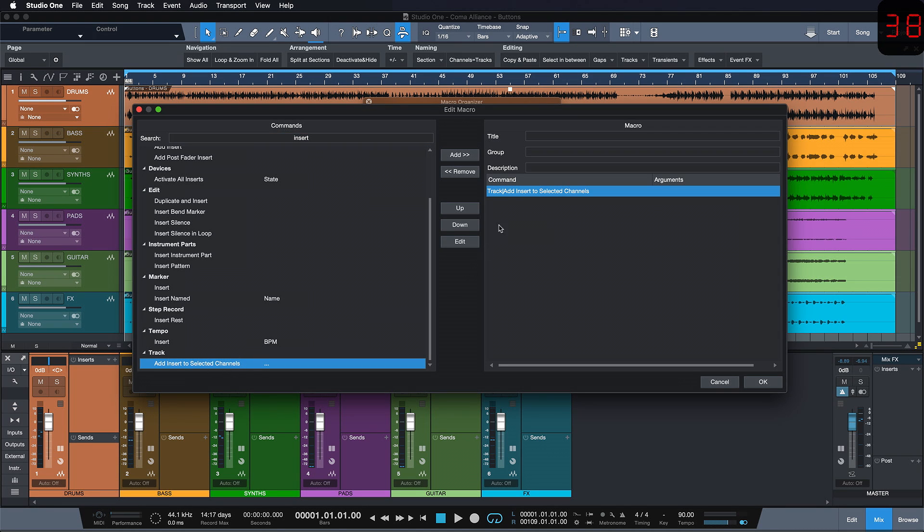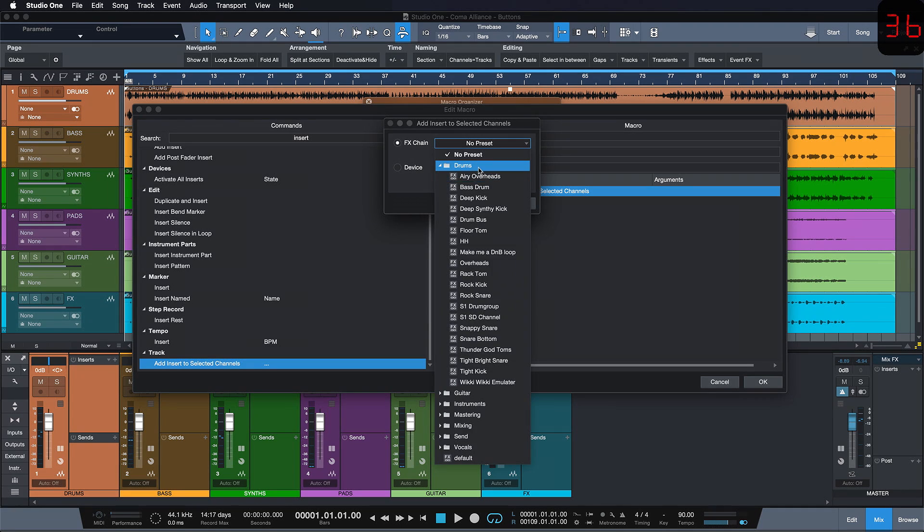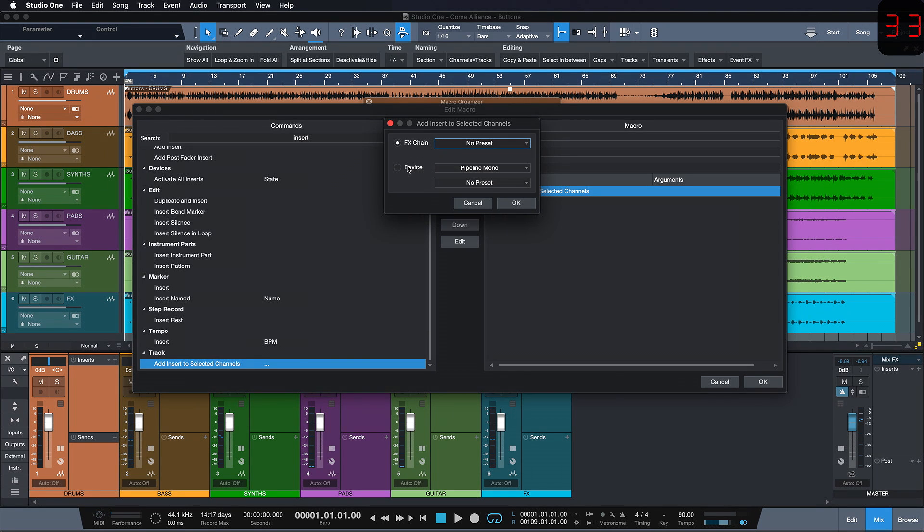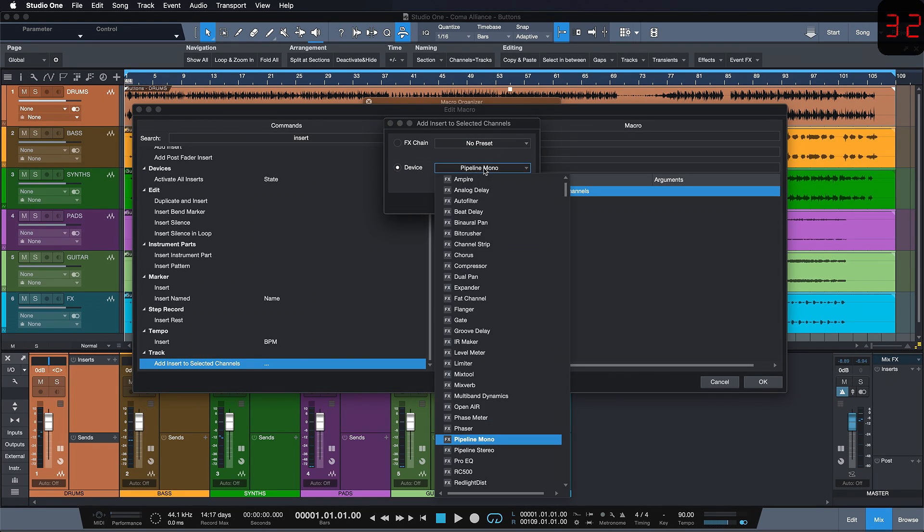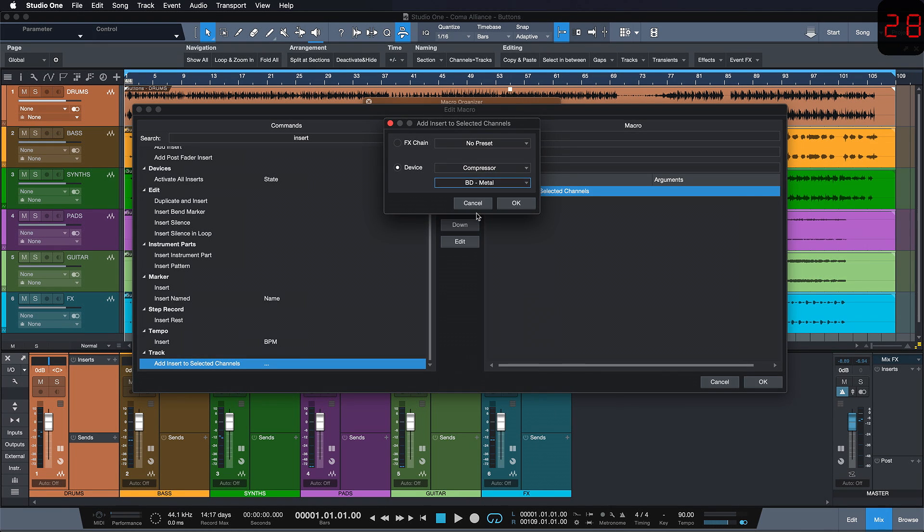We double click this to add and now I can add either an effects chain like a series of insert effects or we can go for a device like the compressor and just choose my favorite preset really quickly.